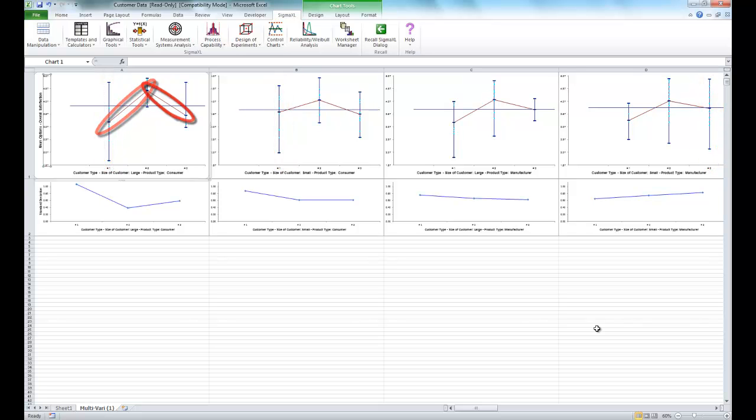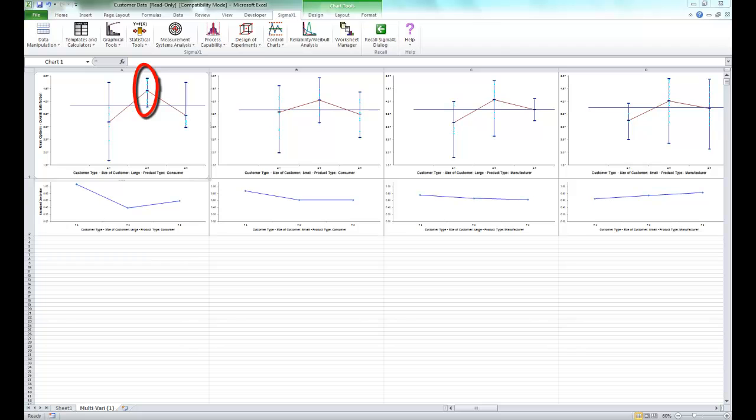Now furthermore it would be worthwhile to examine the combination of customer type 2, customer size large, and product type consumer, due to the relatively high score and low variation that we see here.